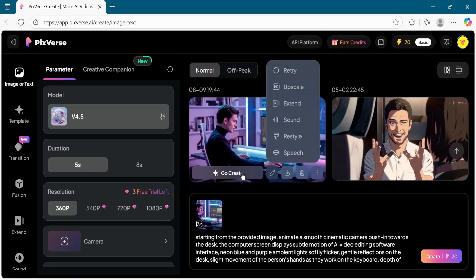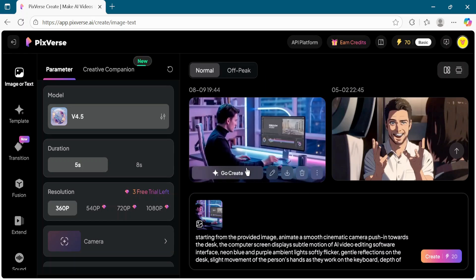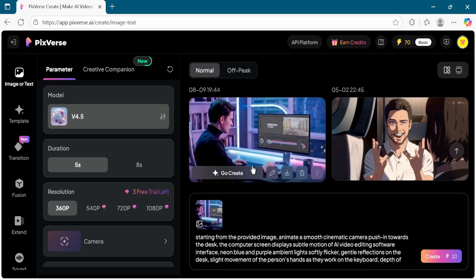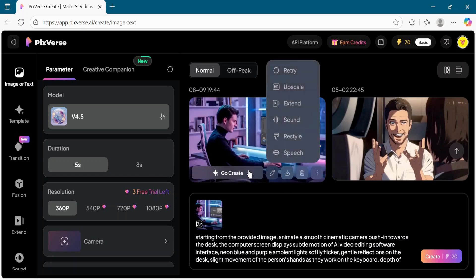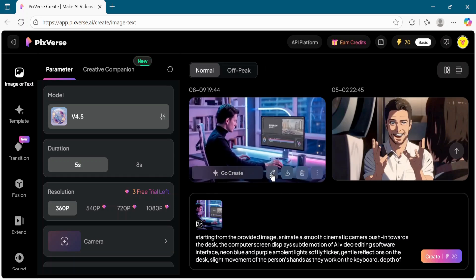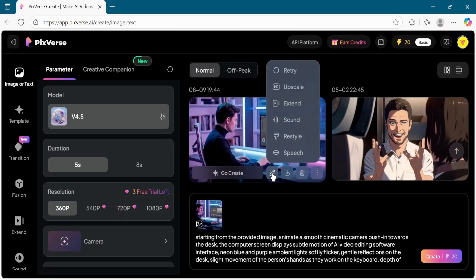When it's ready, click on Preview to watch your creation. If you are happy with the result, you can download or share it.